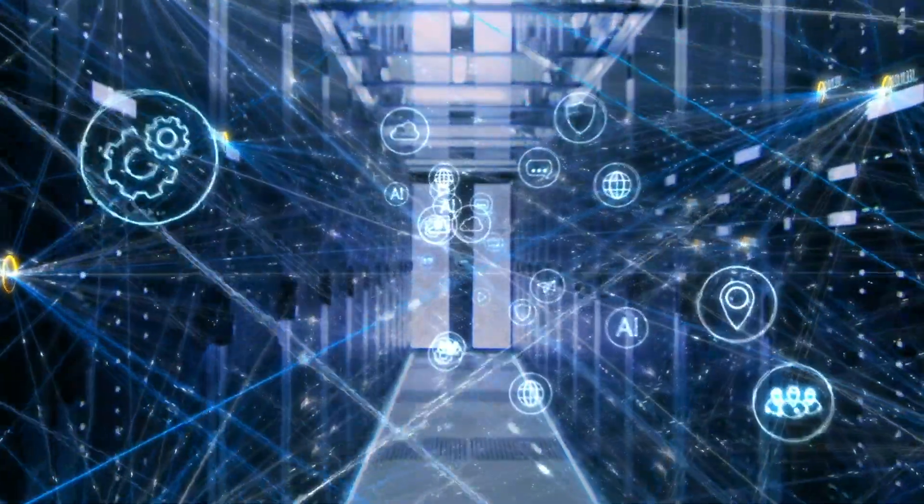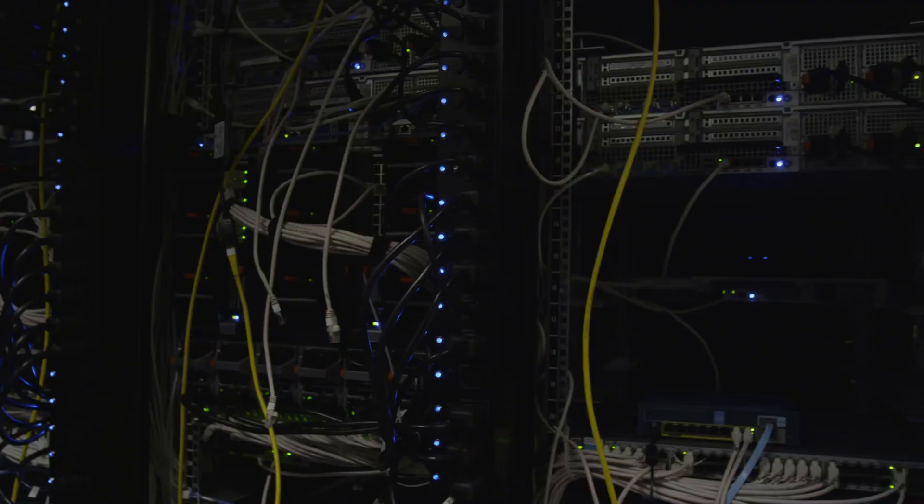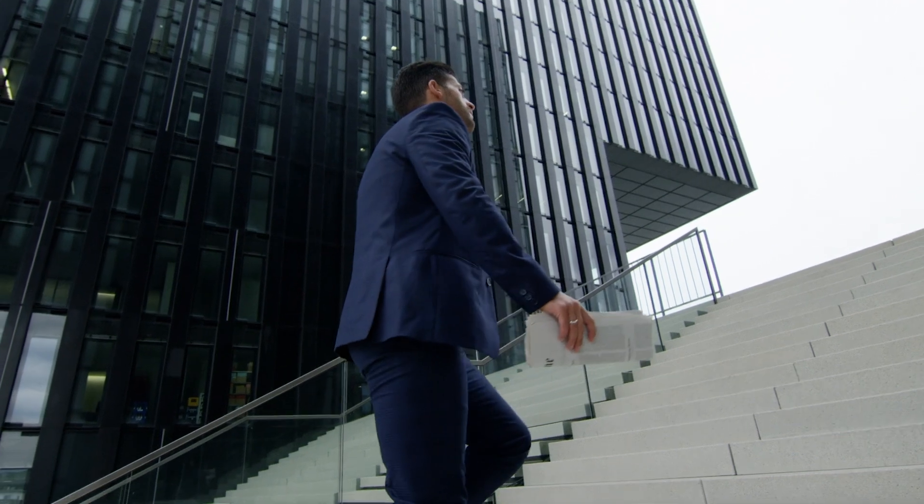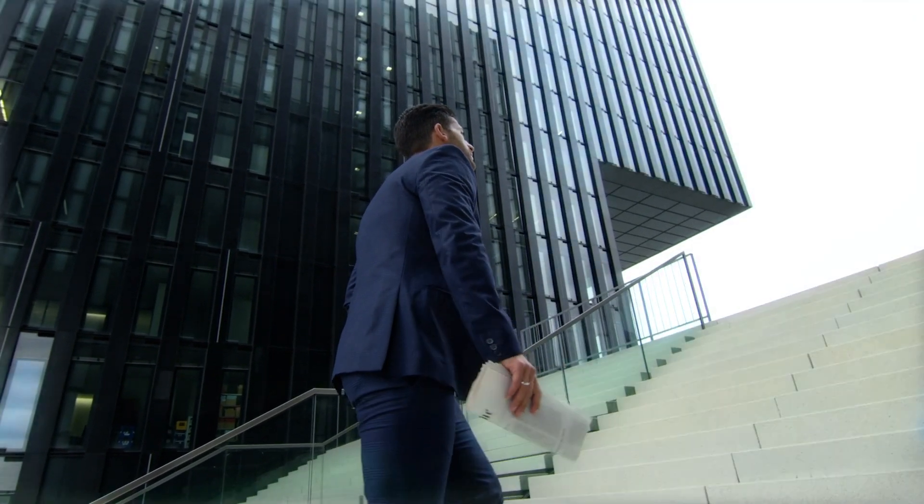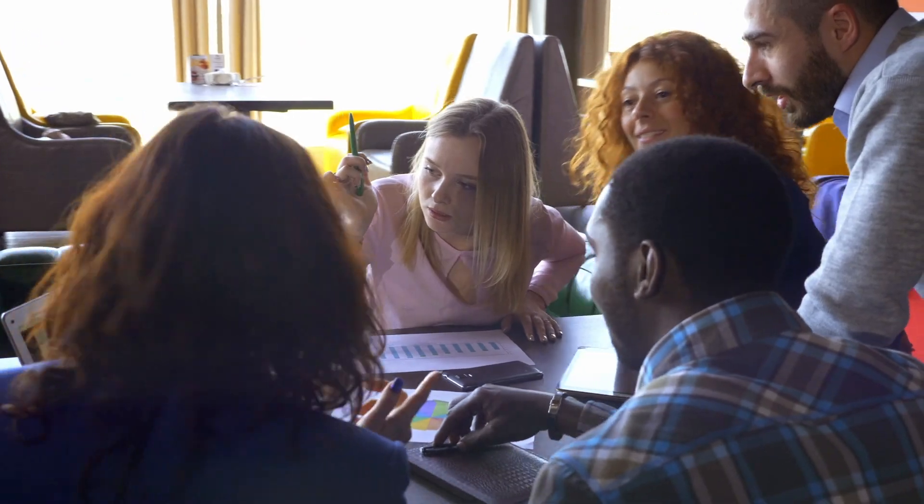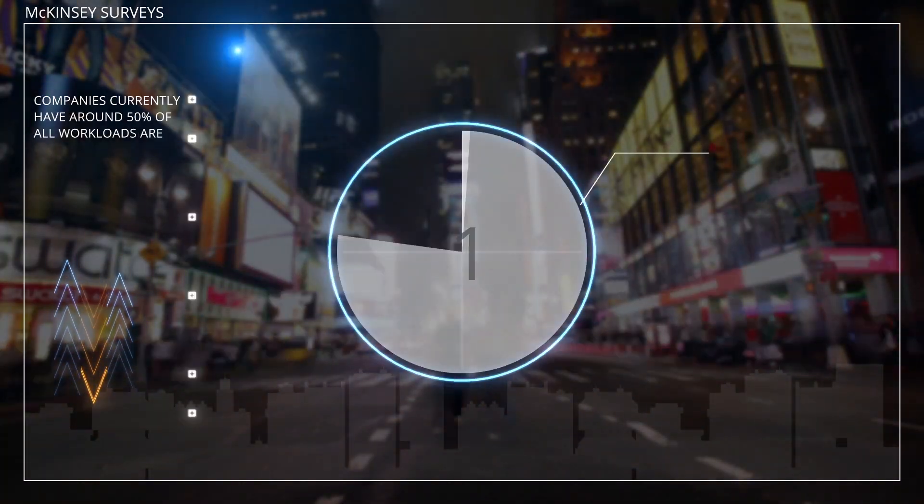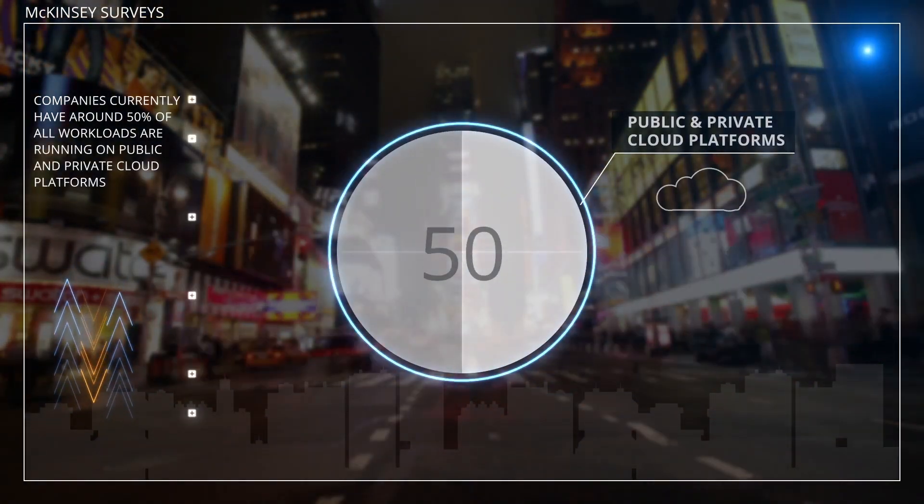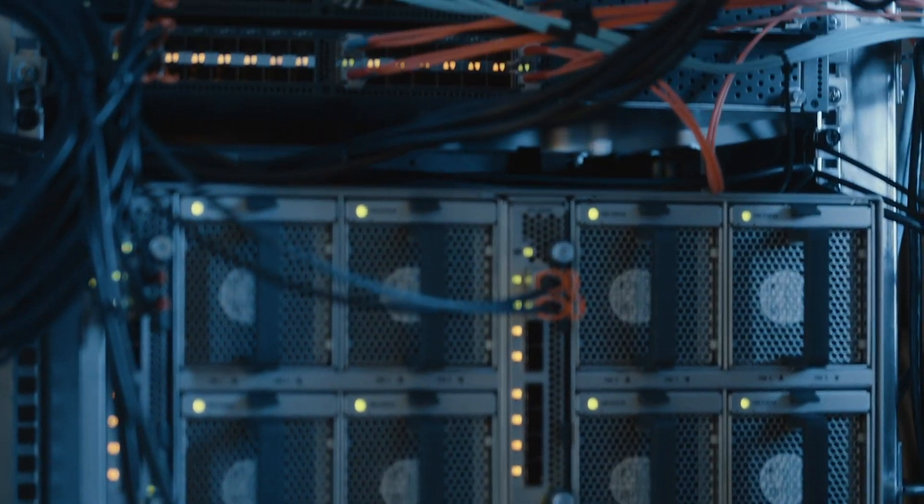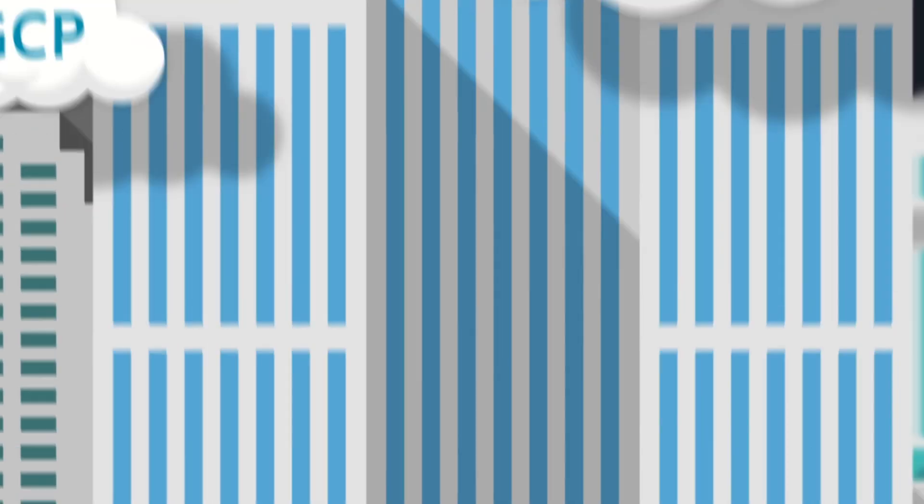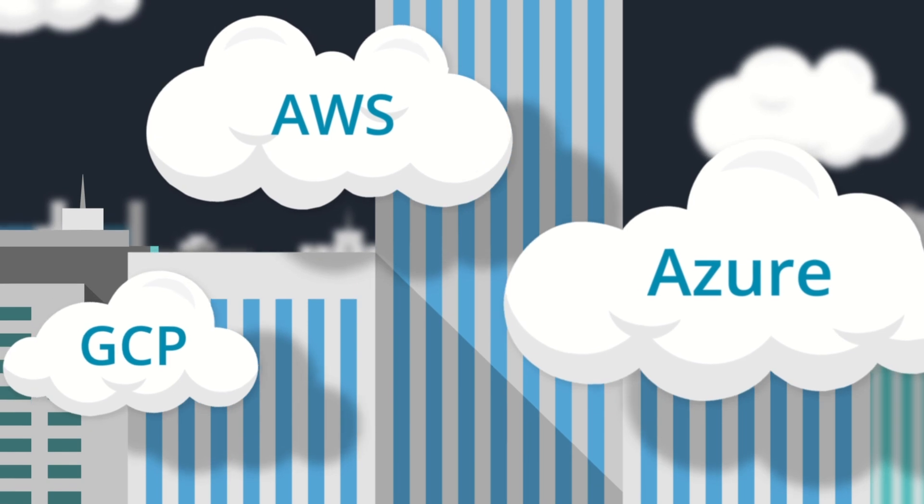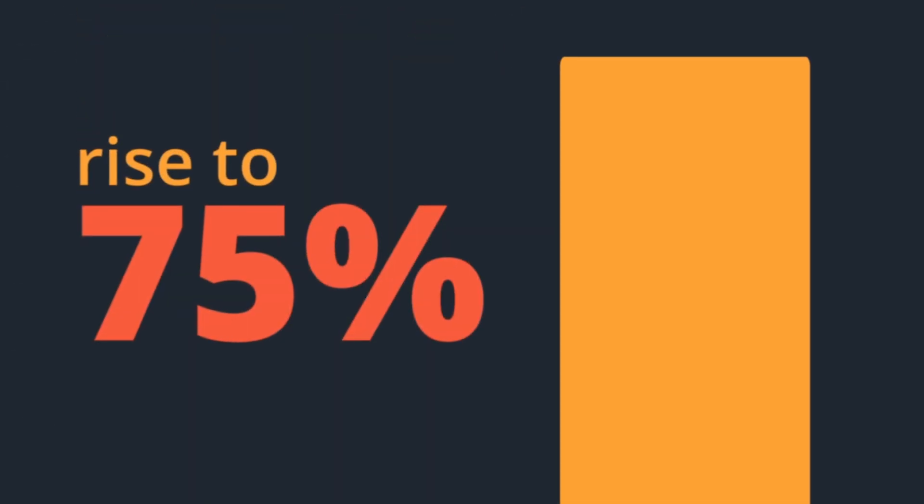Cloud computing is one of the fastest growing fields in technology, and that growth is only accelerating as more companies shift to remote work. According to McKinsey surveys, companies currently have around 50% of all workloads running on public and private cloud platforms. By 2022, that share is projected to rise to 75%.